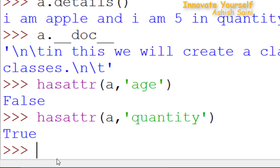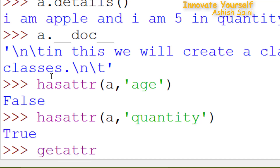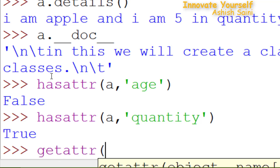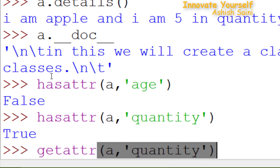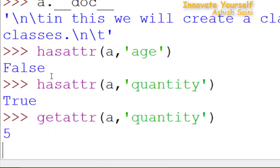Now let's see what value this 'quantity' is containing. For that you have another function, getattr(). Pass 'a' and 'quantity', close the bracket and press enter. The value contained by 'quantity' is 5, which we passed earlier. This is the way you can retrieve that value.